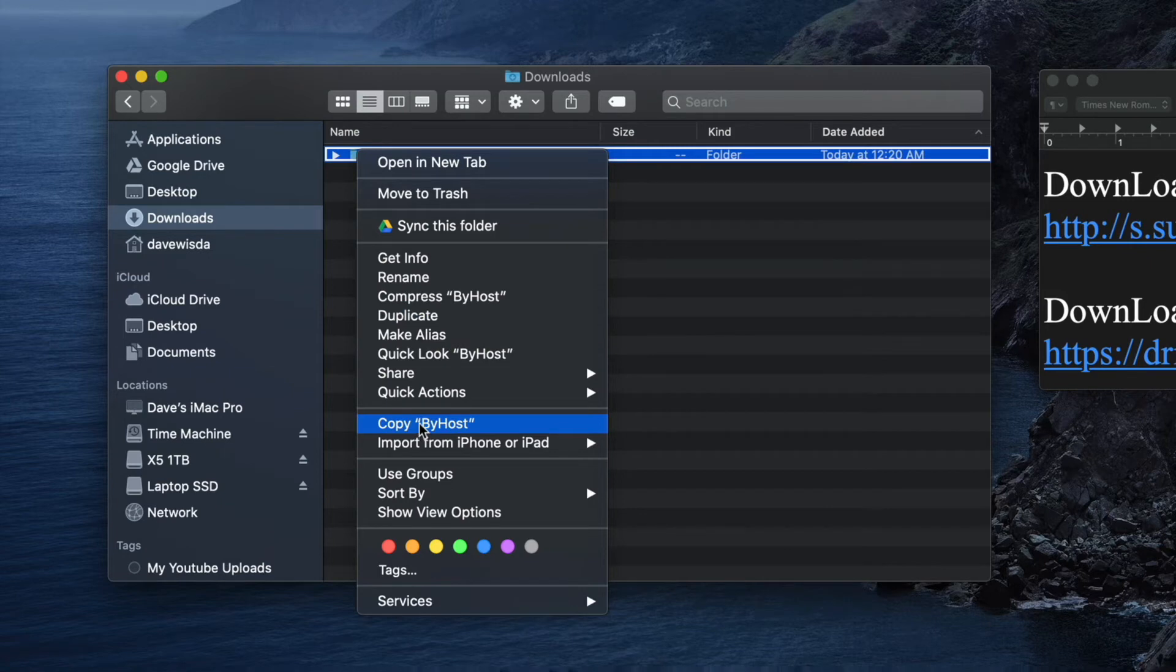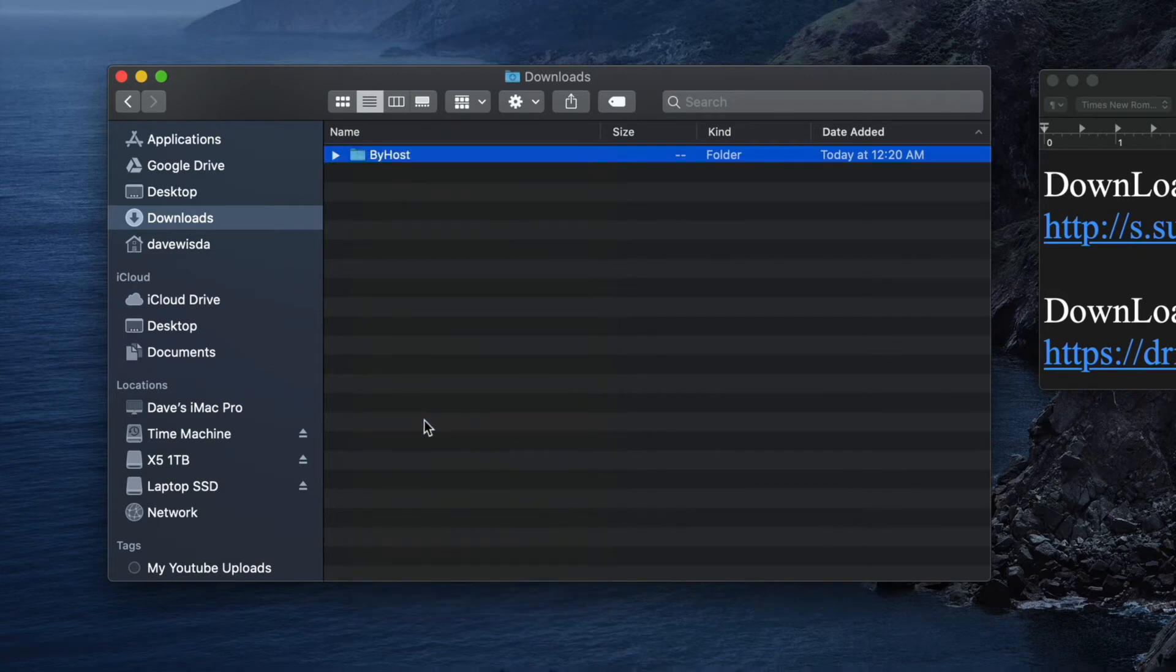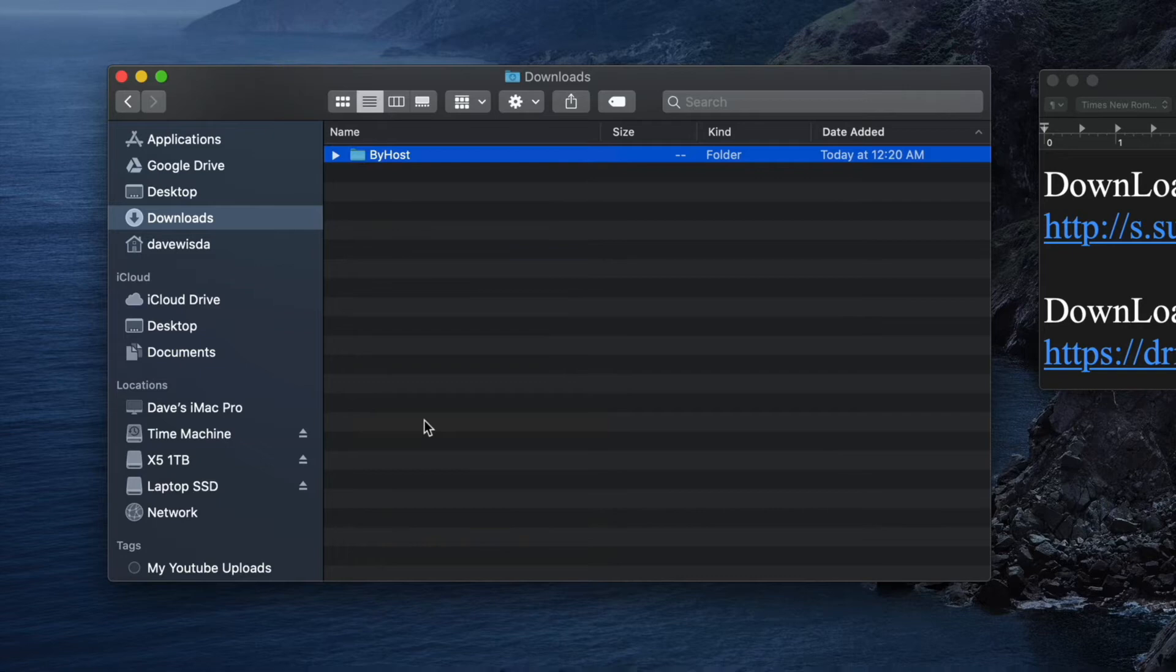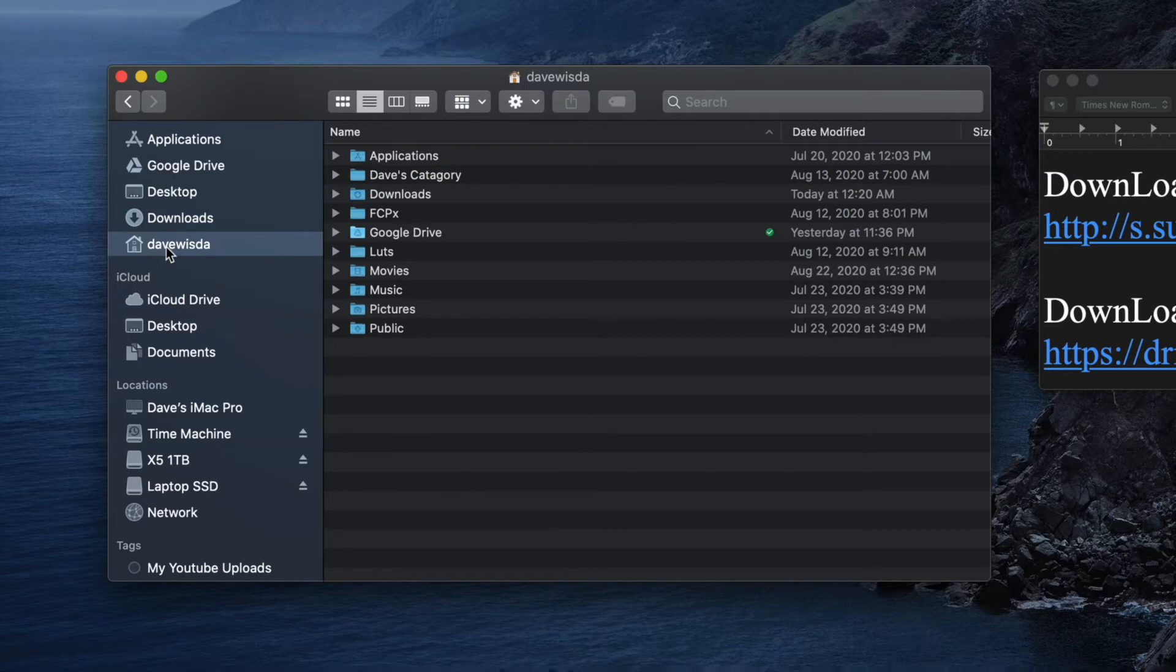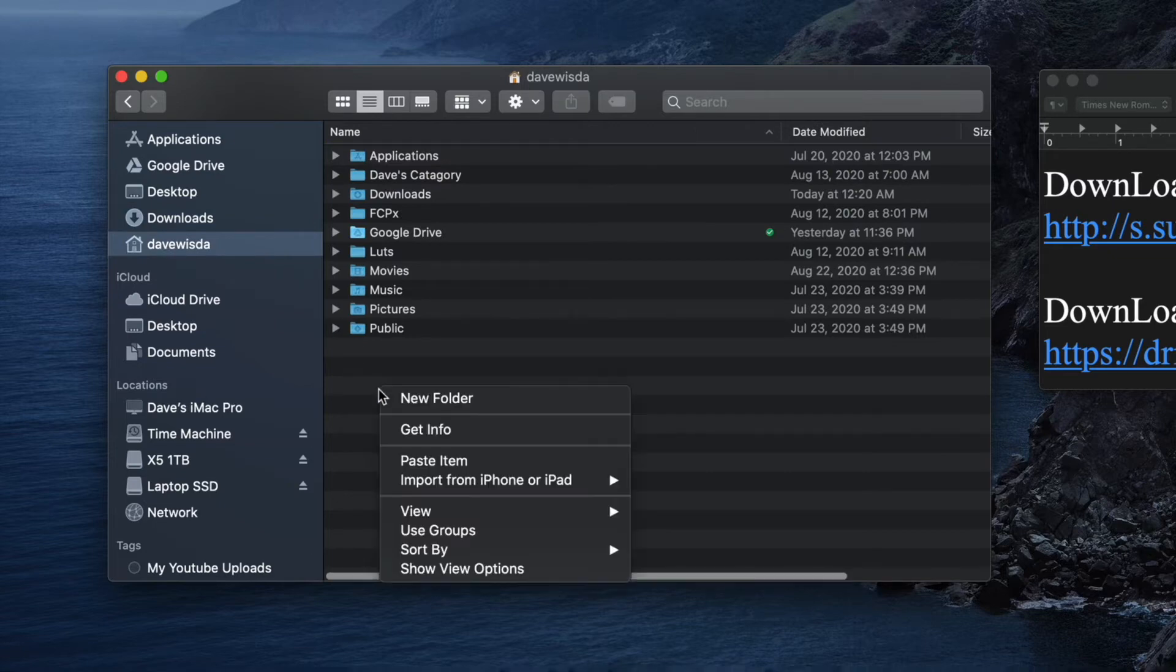Copy it and I'm gonna move it to somewhere where I can find it later. Not in downloads. I'm gonna put it right there. My Dave Wisda. Just paste it there.